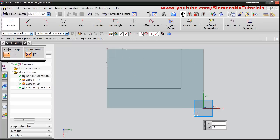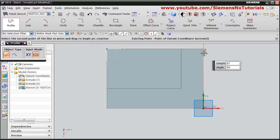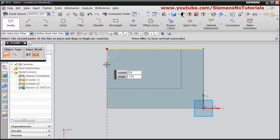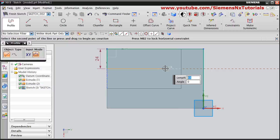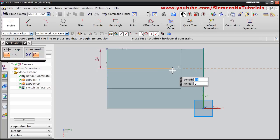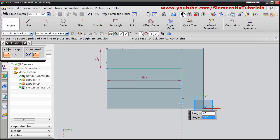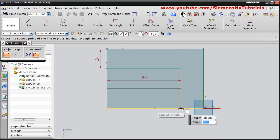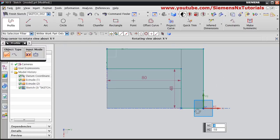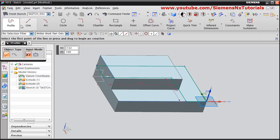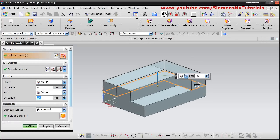We want to create a specific shape, so take Profile and create the shape. From here we want a length of 24 at angle 270 — click scroll button. From here a length of 80 at angle 0 — click scroll. Then draw down to connect back to the original point. Click scroll to come out. This shape has been created.